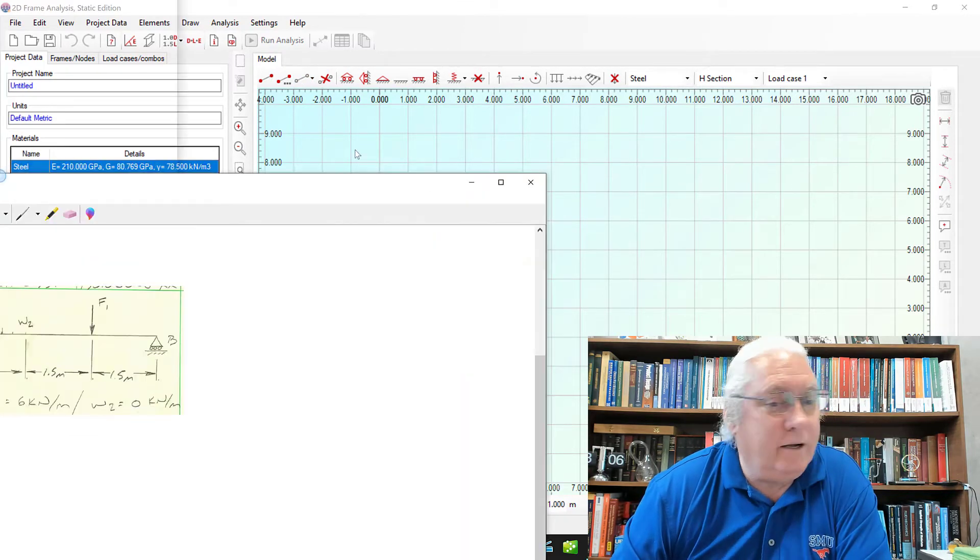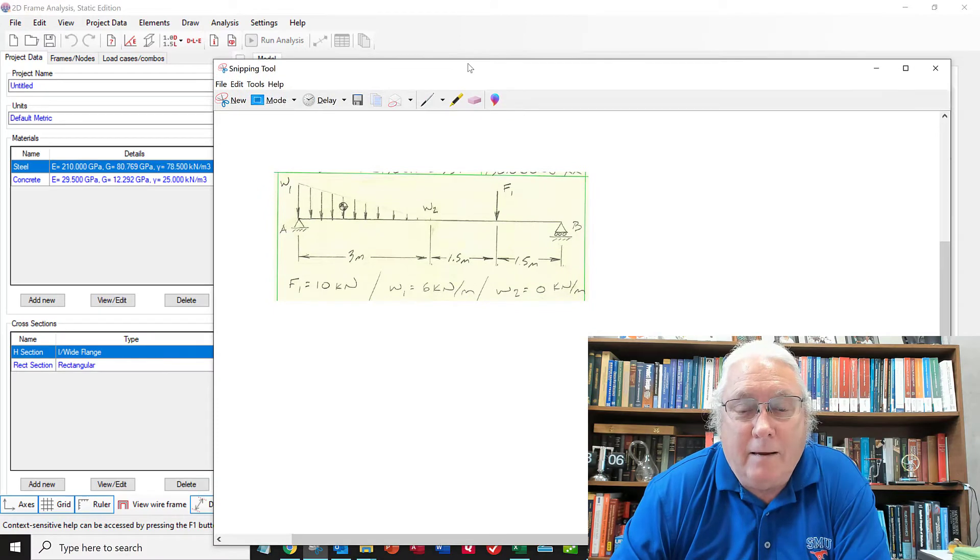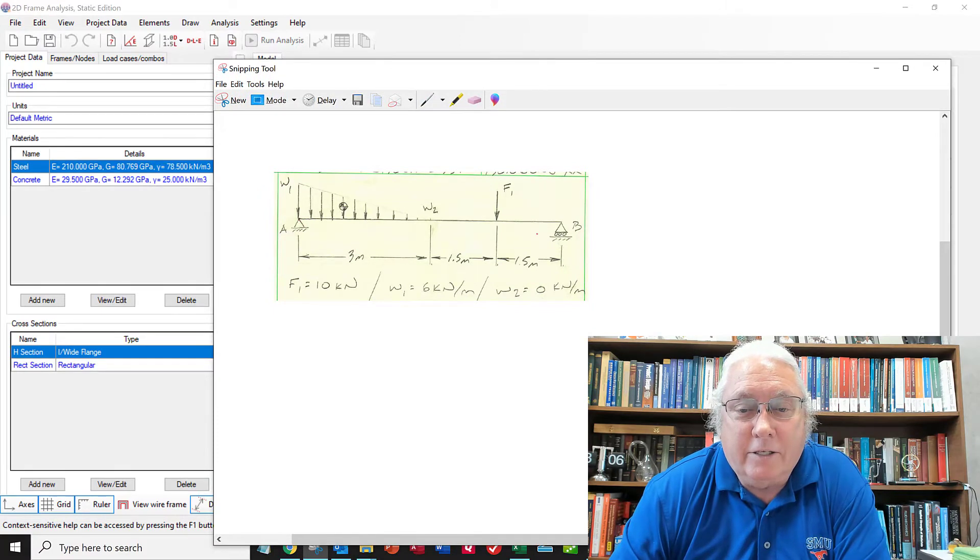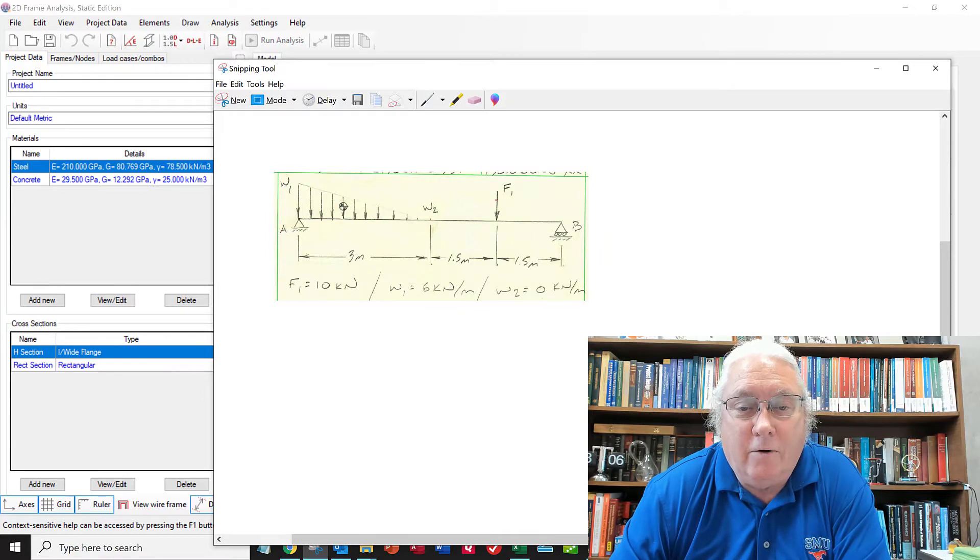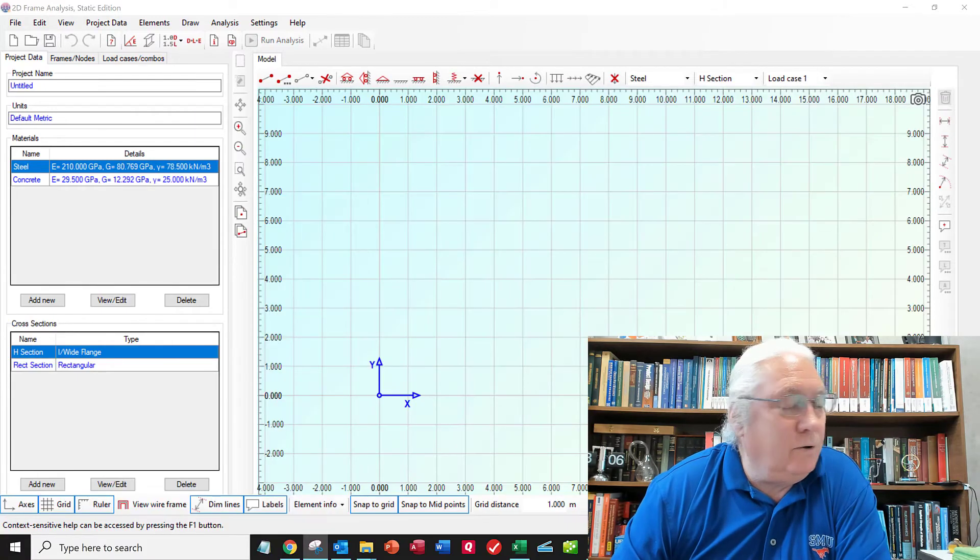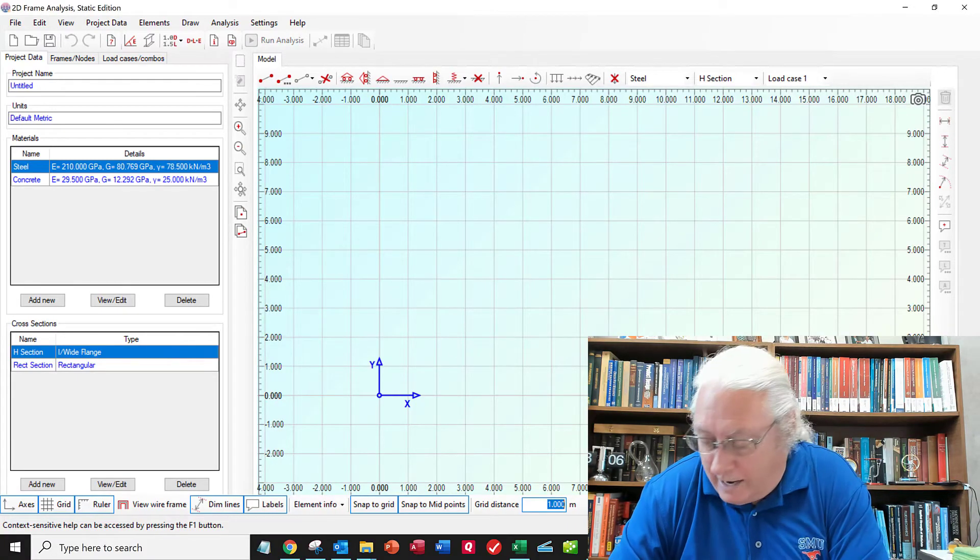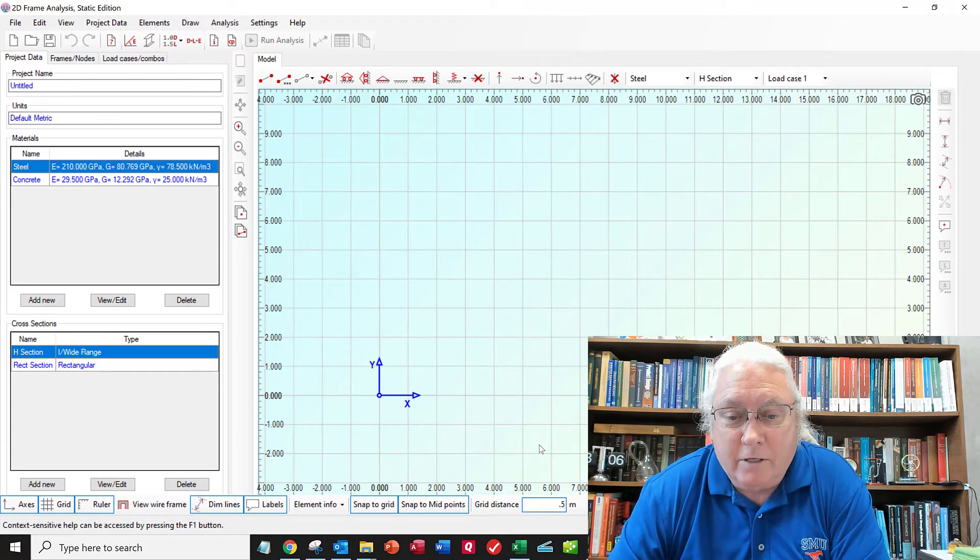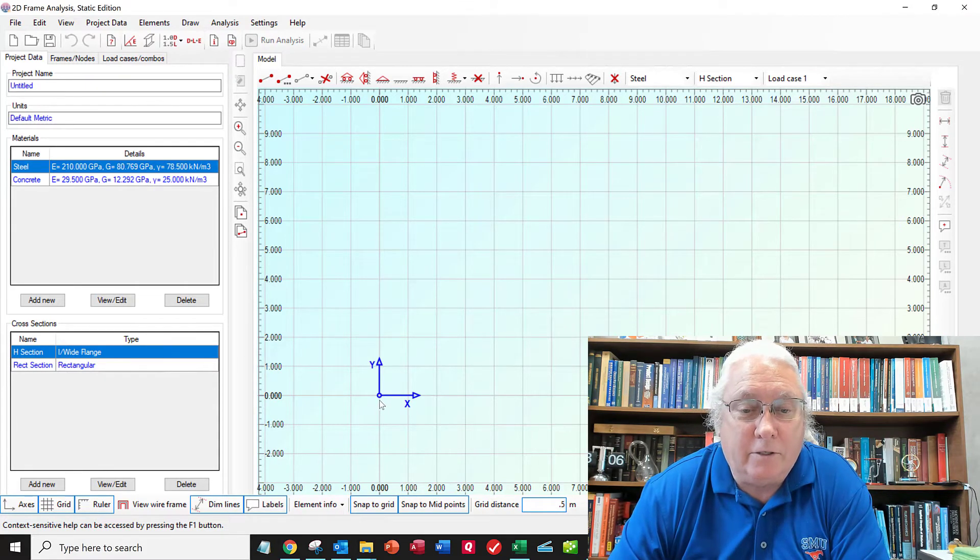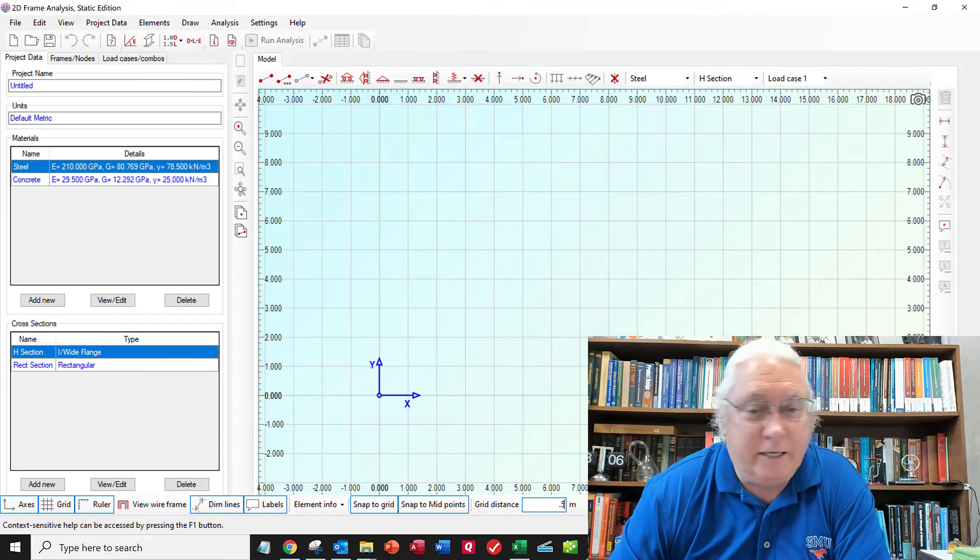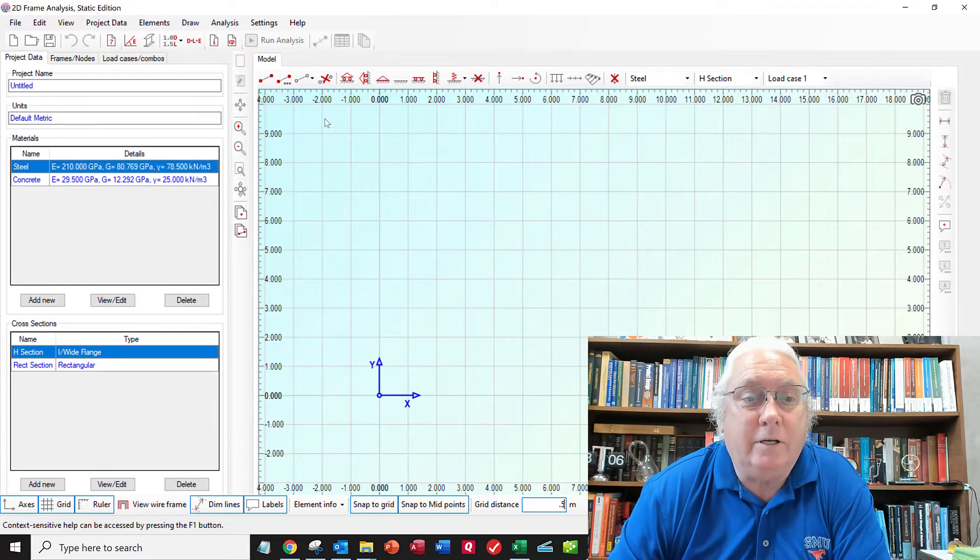And here's our beam loading we're going to simulate. So we've got a 6 meter long beam with a linearly varying load and a concentrated load over here. So what I'll do is I'll set my grid to a half a meter because I want to have nodes so I can stop and start the beam at these places where the load changes.